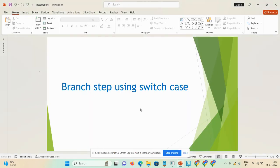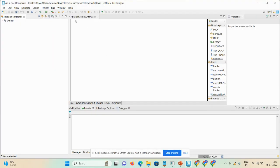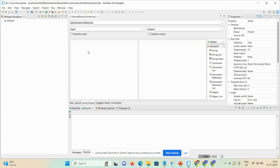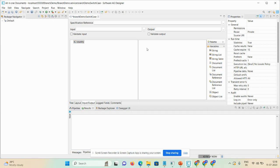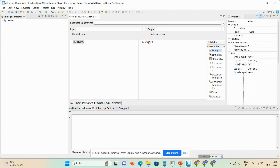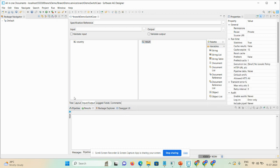Today's video we will discuss about how we can use a branch step using switch case. I'll take one flow service and give a name as 'branch demo switch case'. In the input/output tab we will take one variable called 'country' as a string, and also take one variable 'result' as a string.